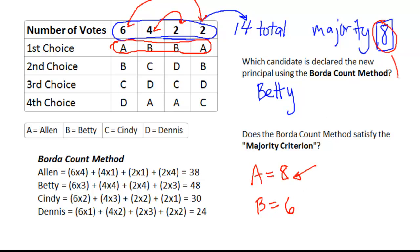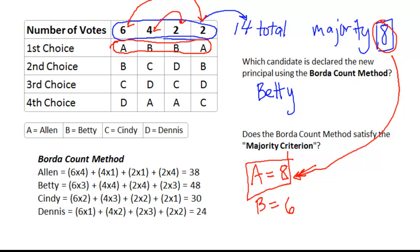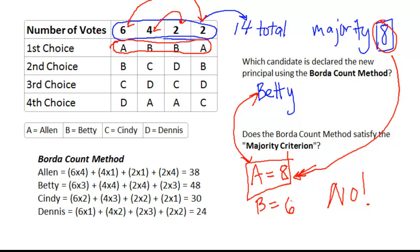Since we're looking for a majority of 8, Alan satisfies that, but Betty does not. The majority criterion says whoever has the majority of first-place votes — Alan — should also win. But since Betty won the Borda Count and Alan won the majority, the two don't match. Therefore, the Borda Count method does not satisfy the majority criterion.